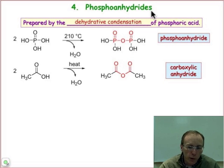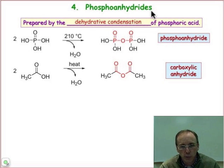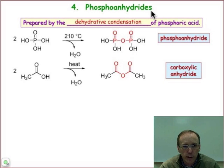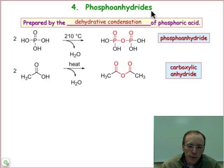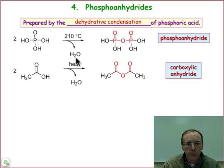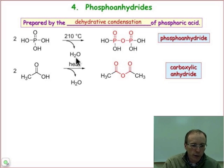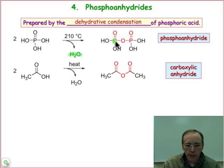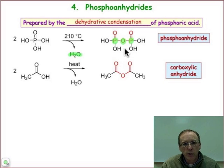And fourth, we want to look at the phosphoanhydride group, which is shown here, and we'll see that it's quite suitable for chemical potential or energy storage in the cell. The phosphoanhydride is formed by a dehydrative condensation reaction from phosphoric acid. At high temperatures, the loss of water generates the functional entity which joins two phosphorus groups through an oxygen.